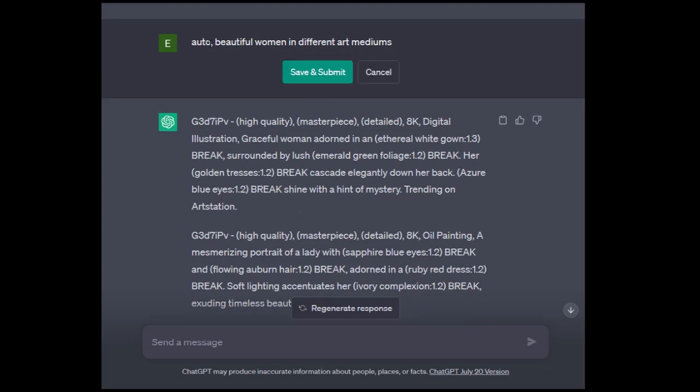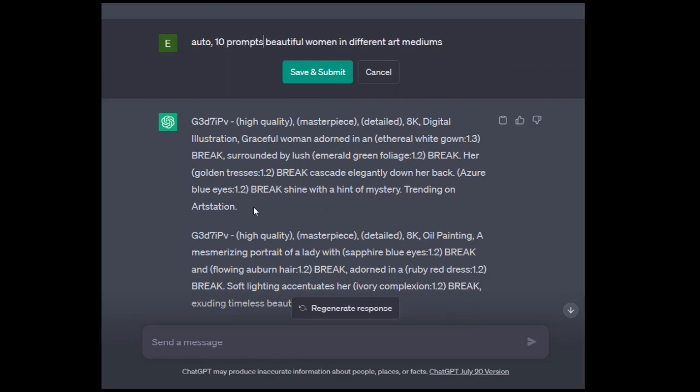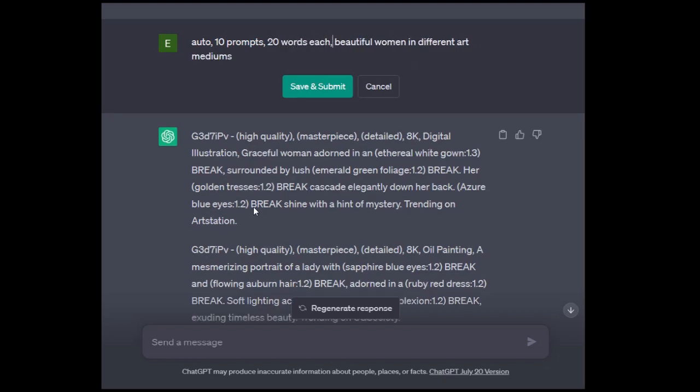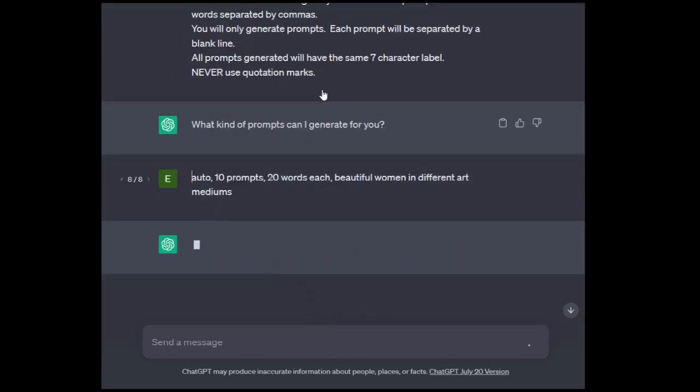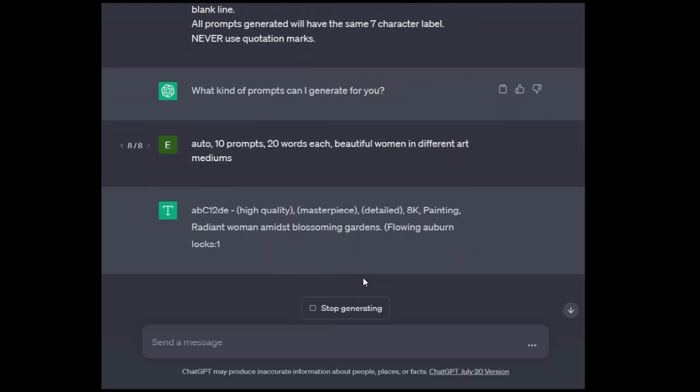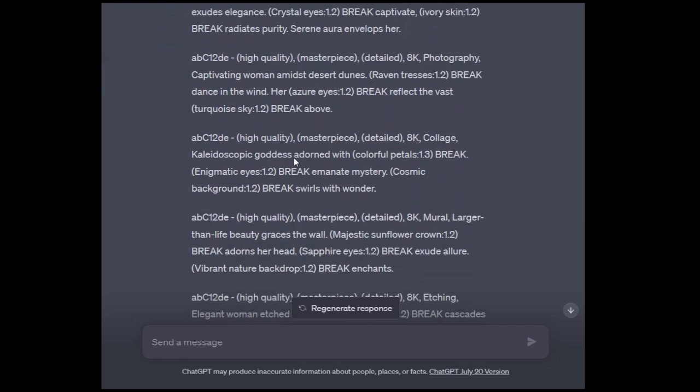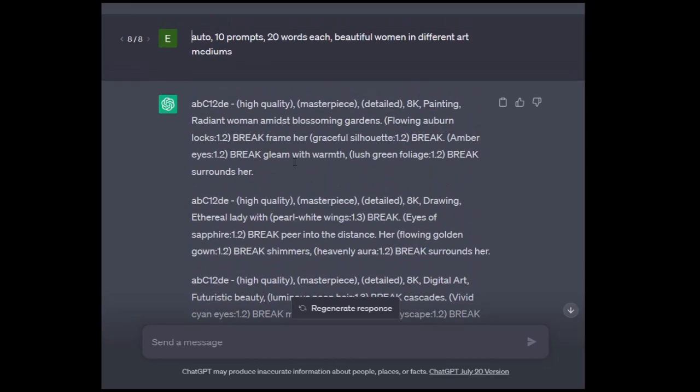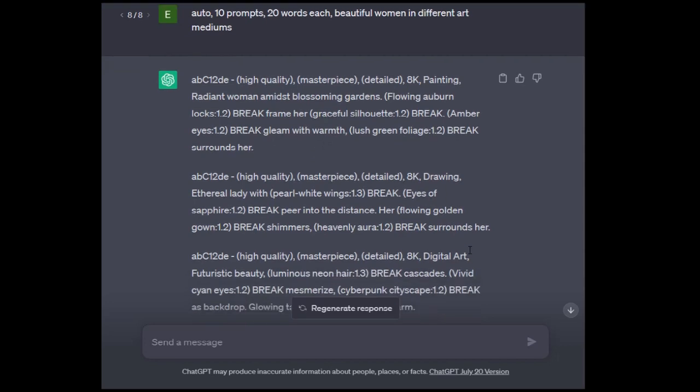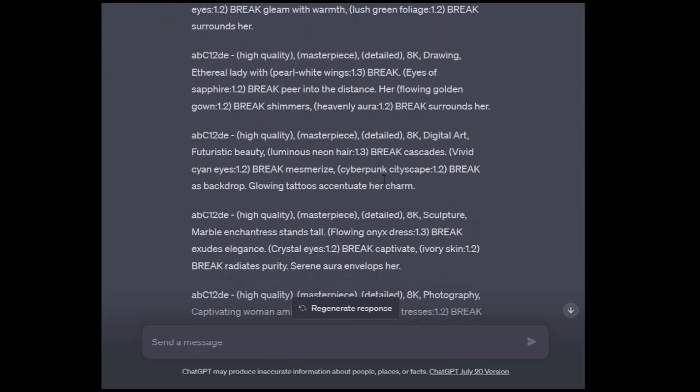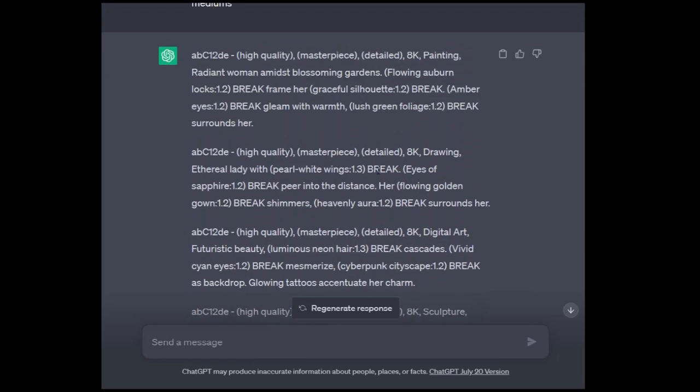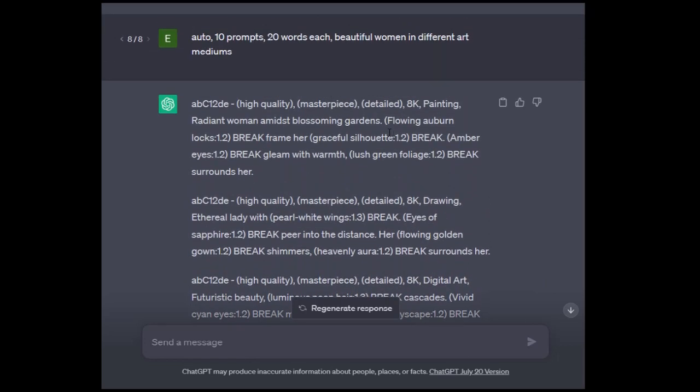The auto command is amazing. It's so fun to use. You can actually specify things with it. You don't have to just leave it at auto. You can say 10 prompts, 20 words each. Usually you put the words like 20 words each. If it's just one prompt and you just want to specify the words, you just do 20 words. But when you're specifying multiple prompts, usually it's better to put each. It helps the AI be less confused.